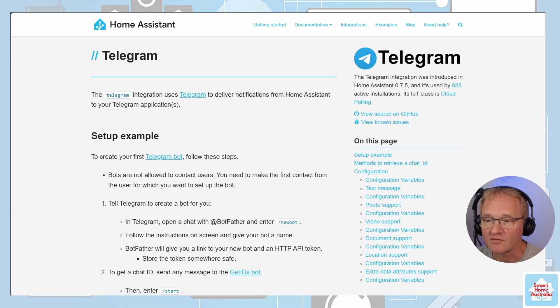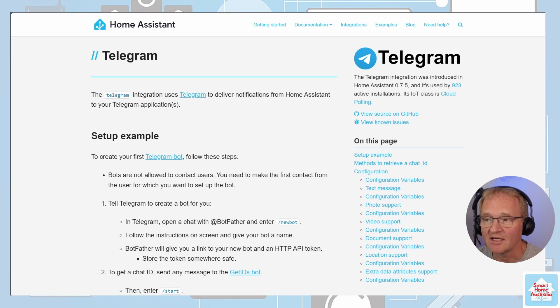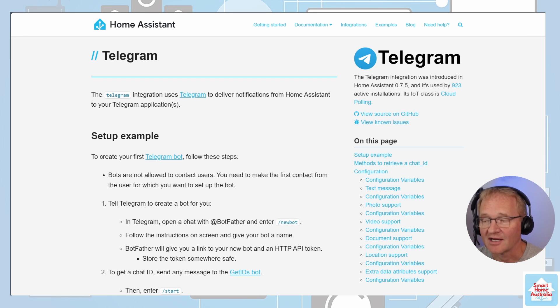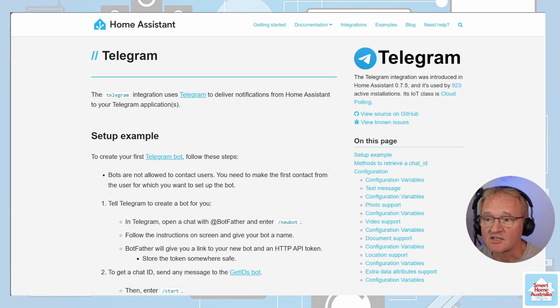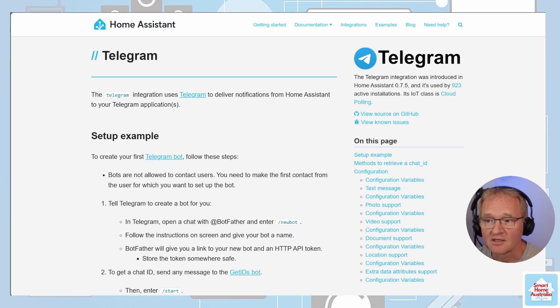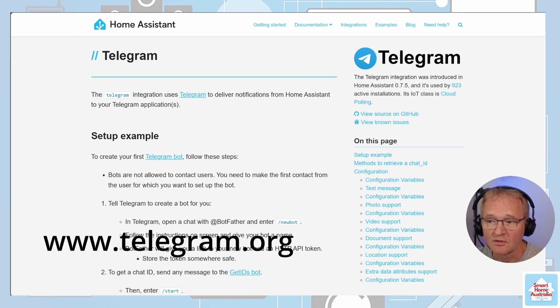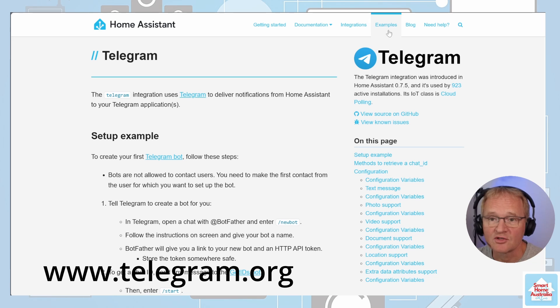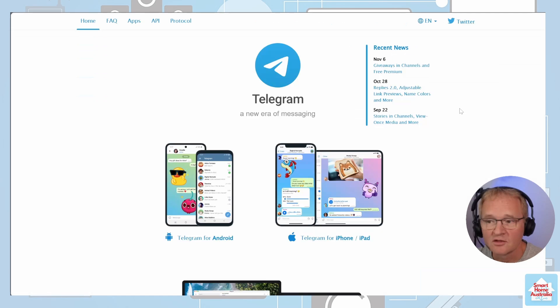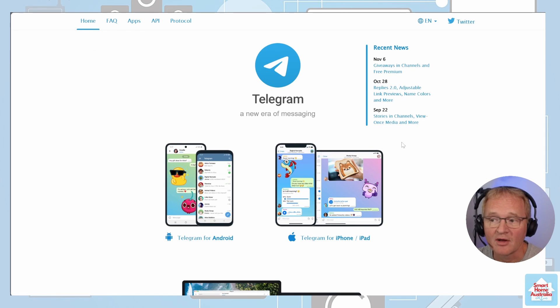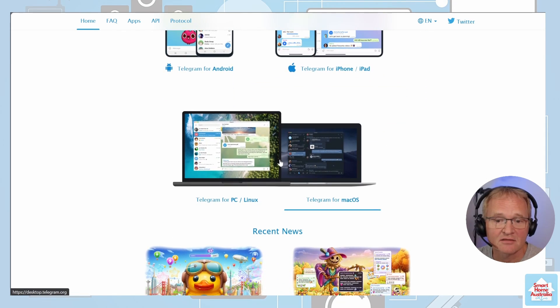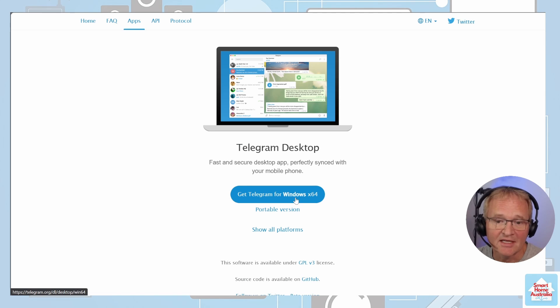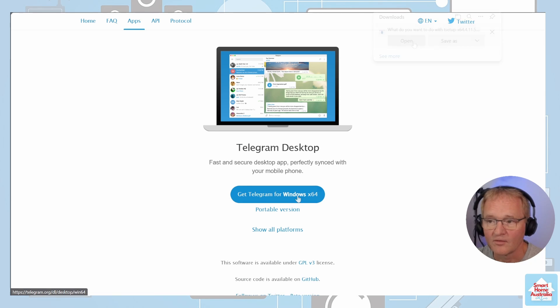First off, there are a few obvious prerequisites that we'll need a Telegram account and have to set it up on a device. This is totally free and for the purposes of this demonstration, we'll be doing this on a Windows desktop version. To install this, navigate to telegram.org. Search for and select the Telegram for PC and Linux. Press the Get Telegram for Windows X64.